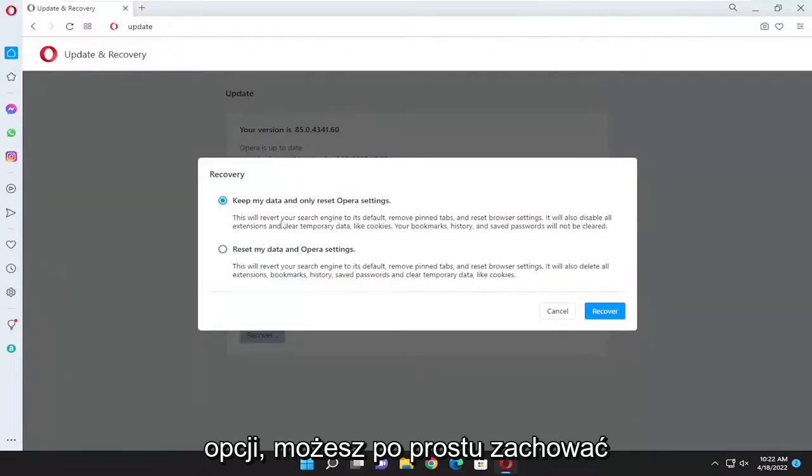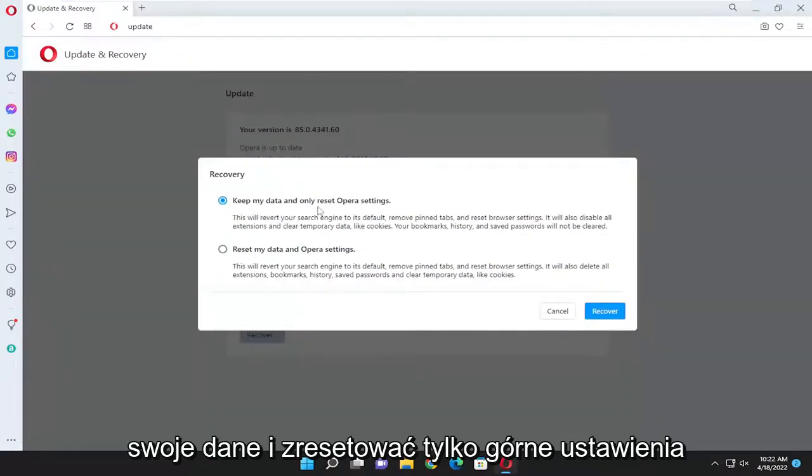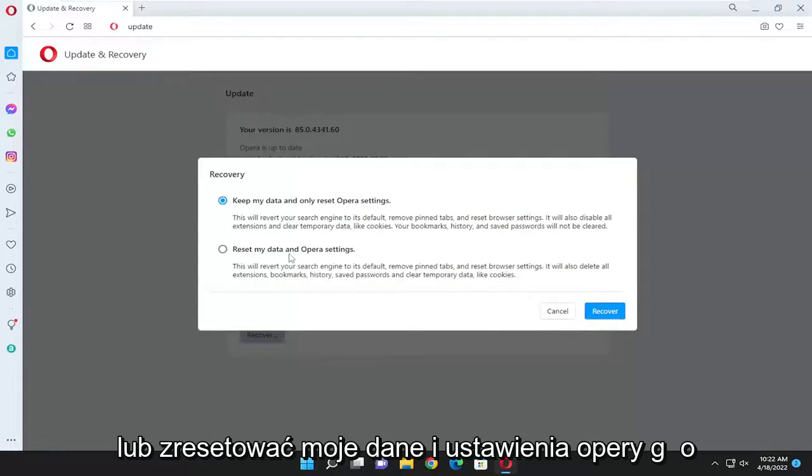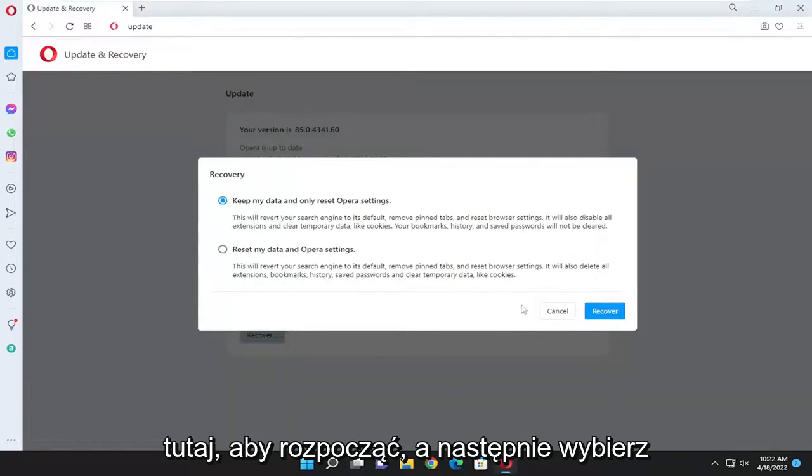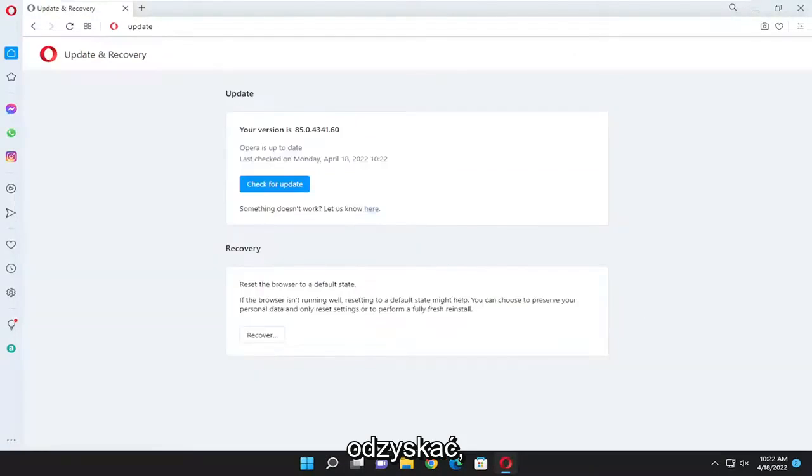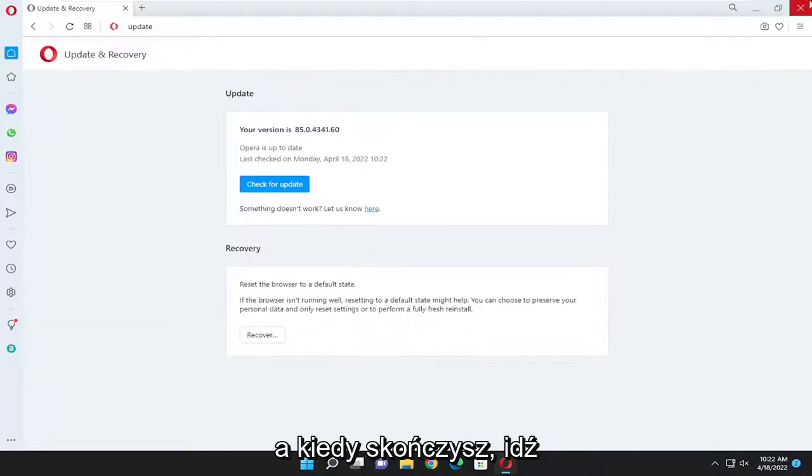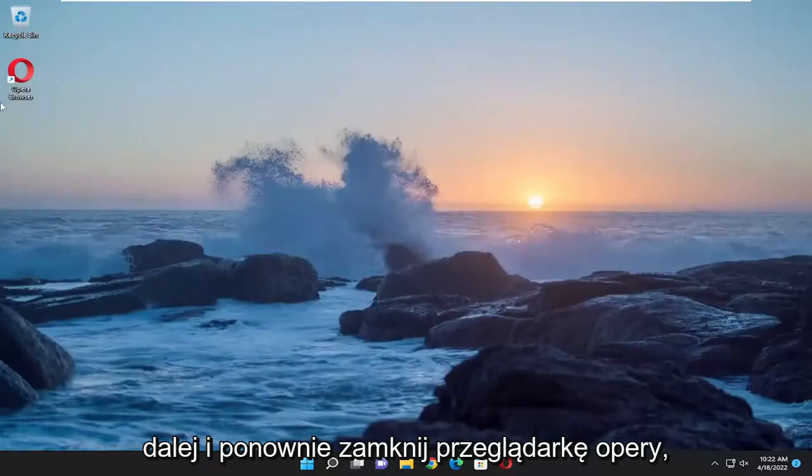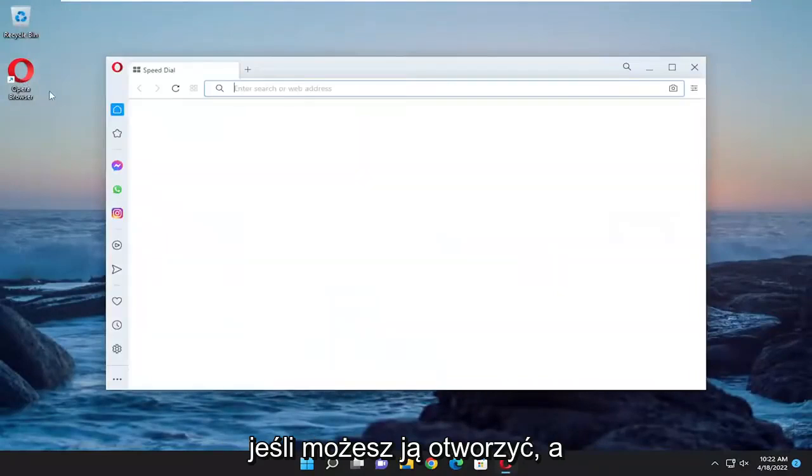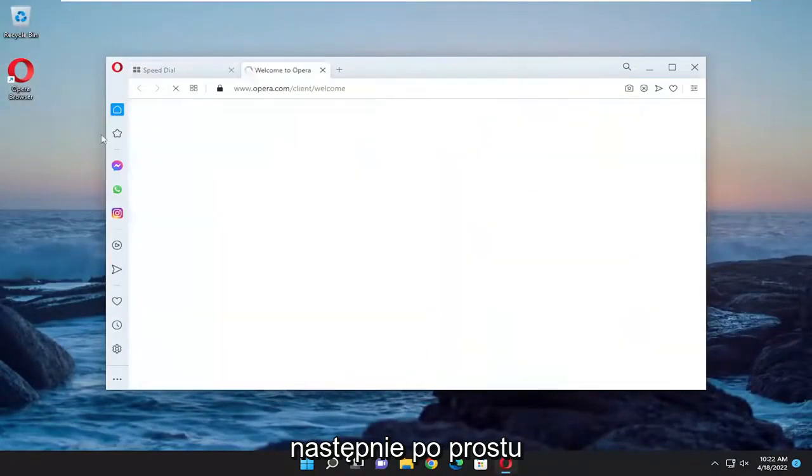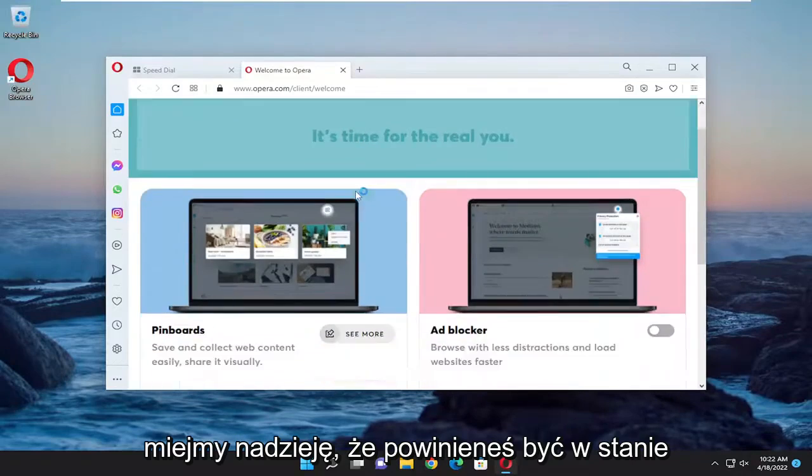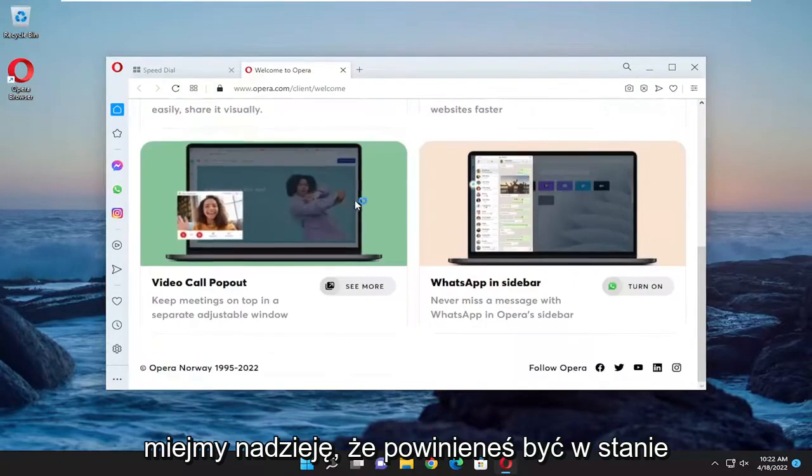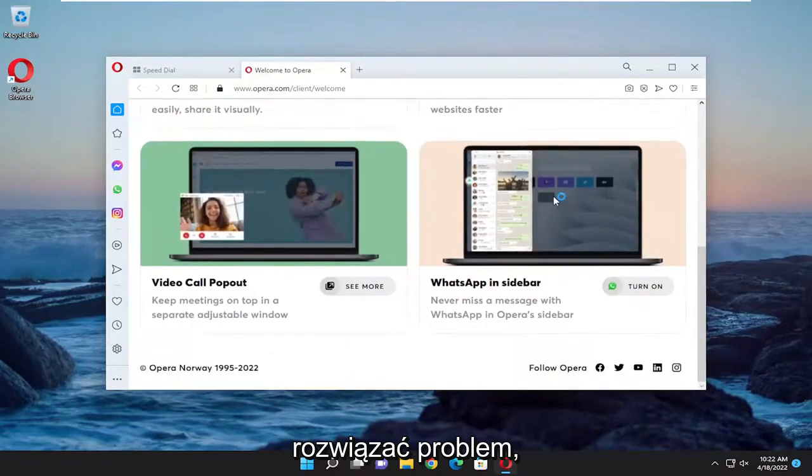So you have a couple options here. You can either just keep your data and only reset Opera settings, or reset my data and Opera settings. Go ahead and select the first option here to start, and then select recover. Once you're done with that, close out of the Opera browser if you're able to open it, then close out and reopen it. Hopefully you should have been able to resolve the problem.